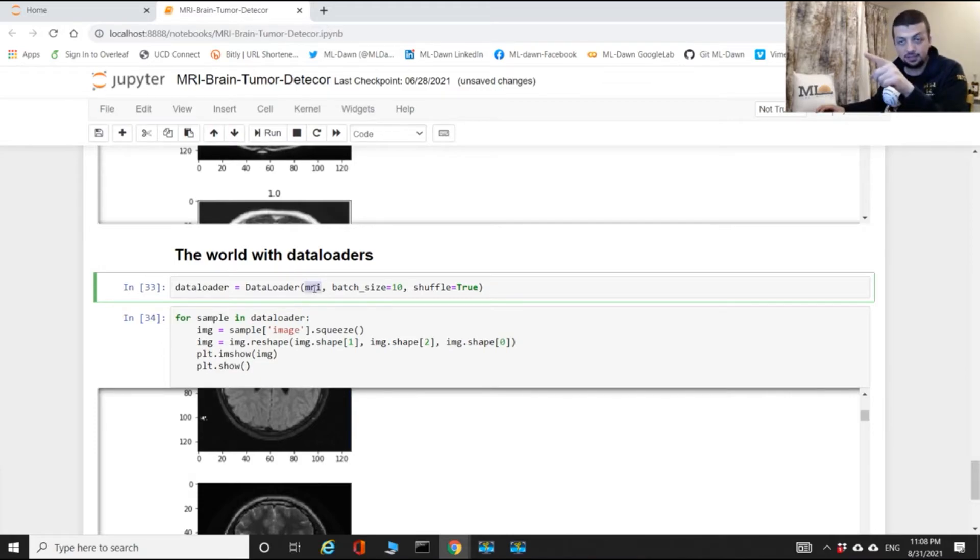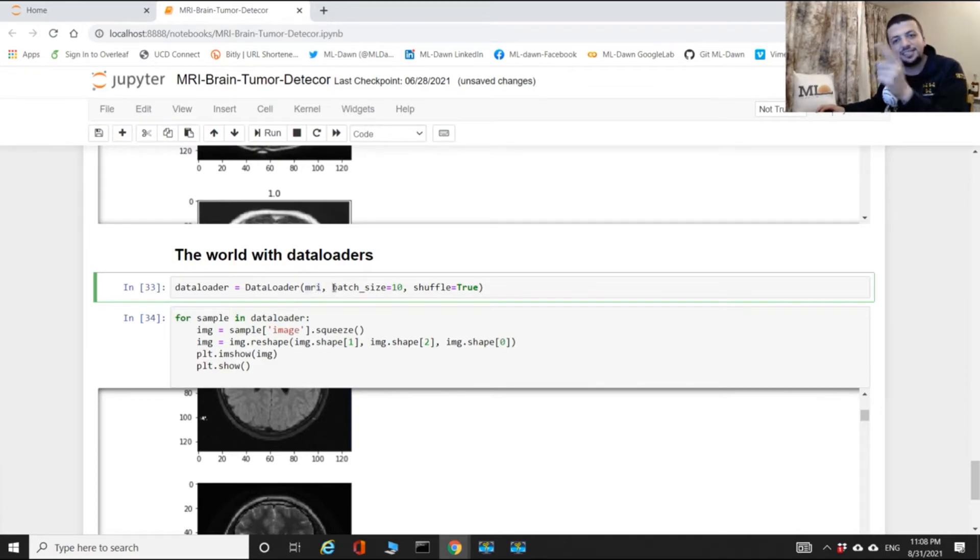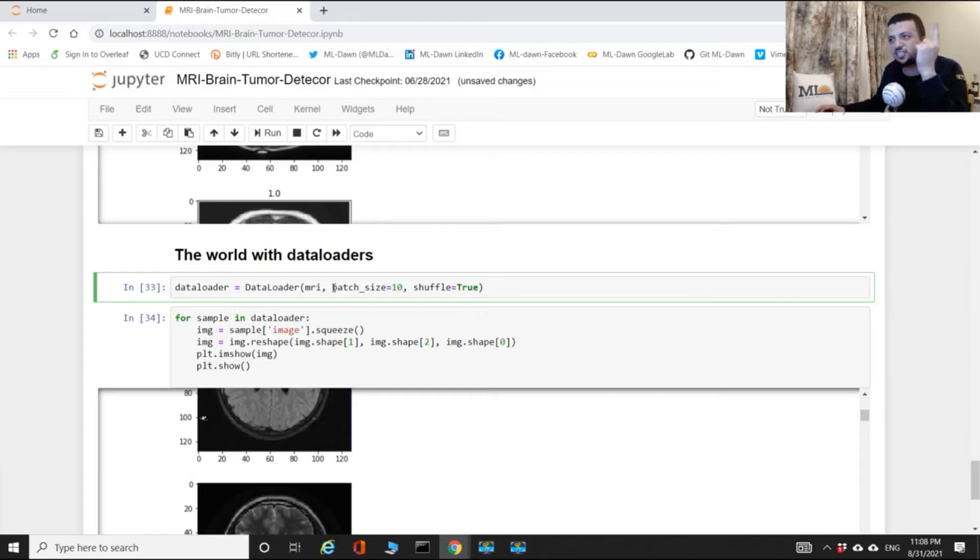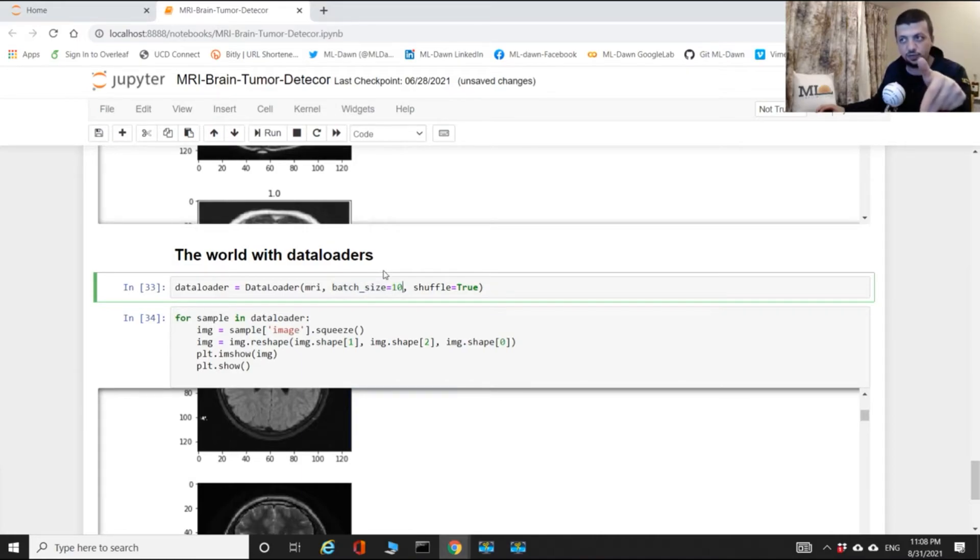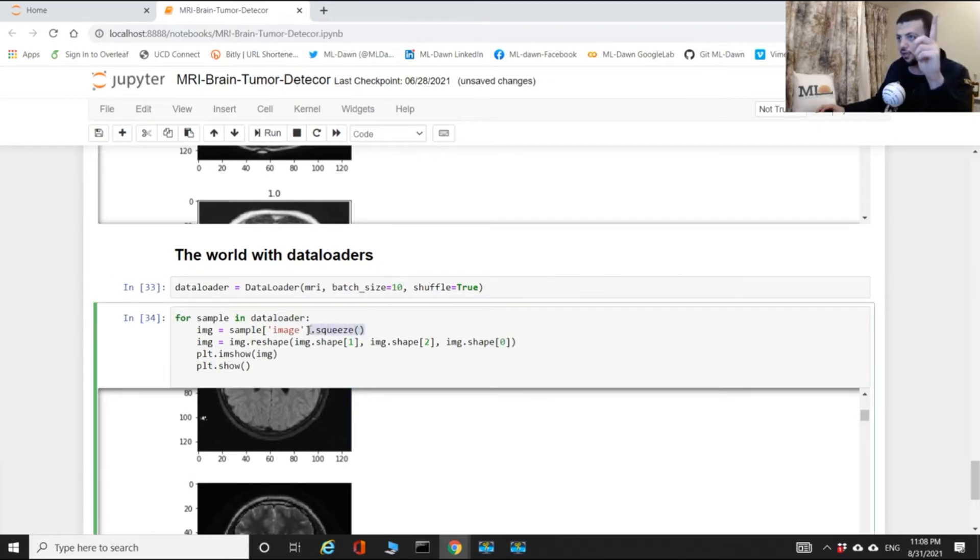What this means is every time you want to grab something from that MRI data set object, it will not take only one of those things, it takes 10 of that thing. So instead of having one image at every iteration, it will grab 10 images at every iteration.